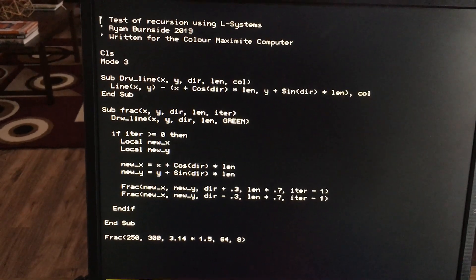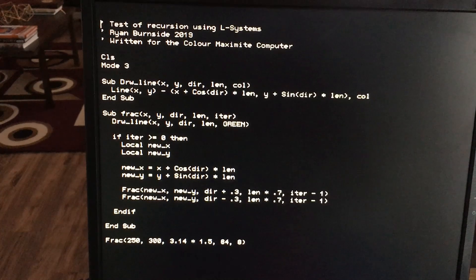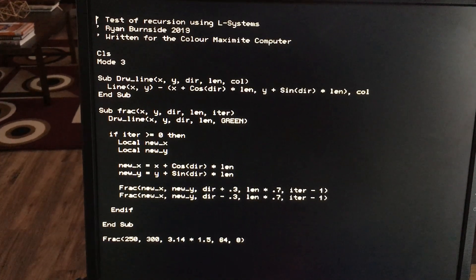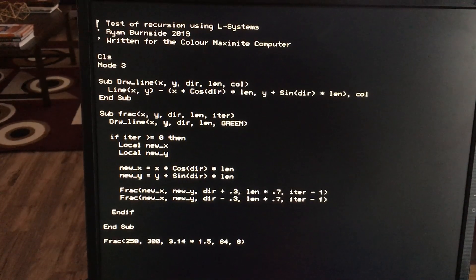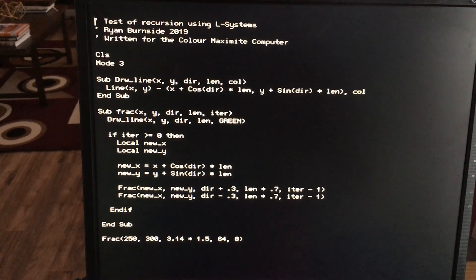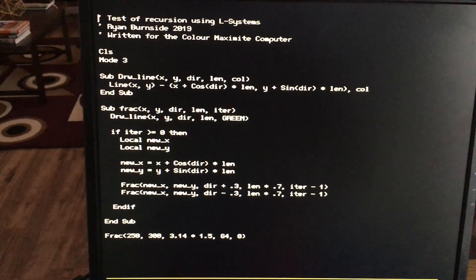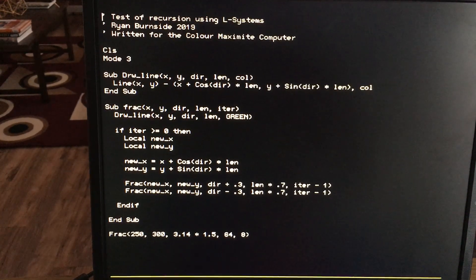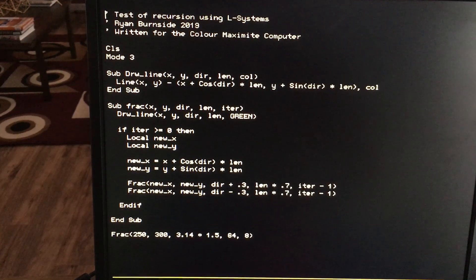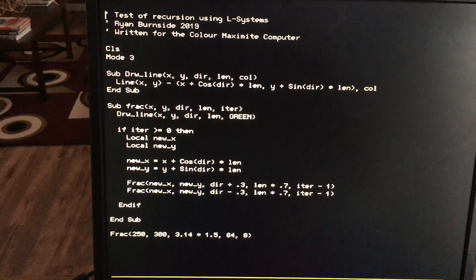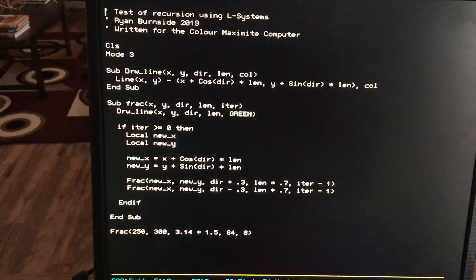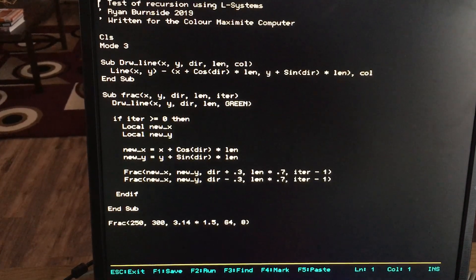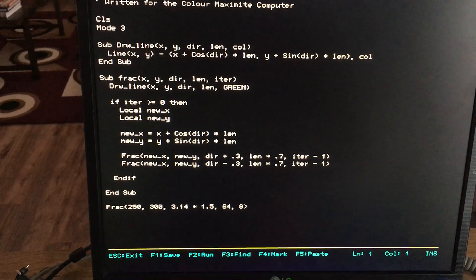There's a sub procedure to draw a line given an XY direction, length, and color. You see the line command in there. It has kind of a weird syntax for the X and Y positions. It's XY first coordinate in parentheses and then a weird subtraction sign which it seems to require and then the second XY coordinate. I'm just doing some trigonometry there to calculate it.